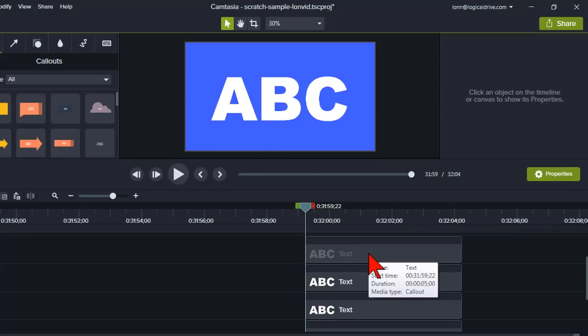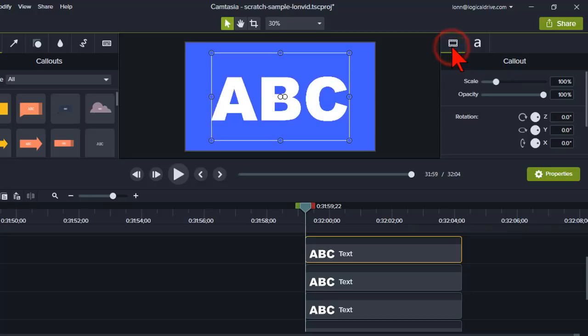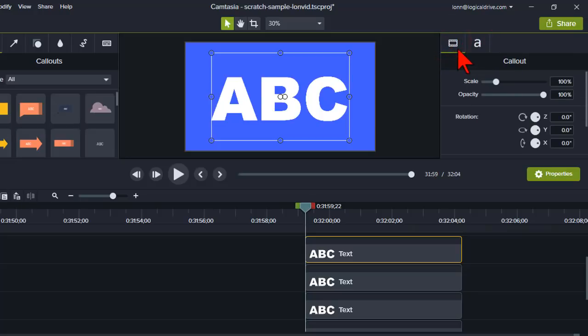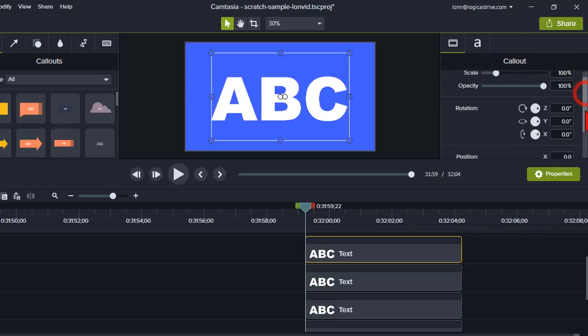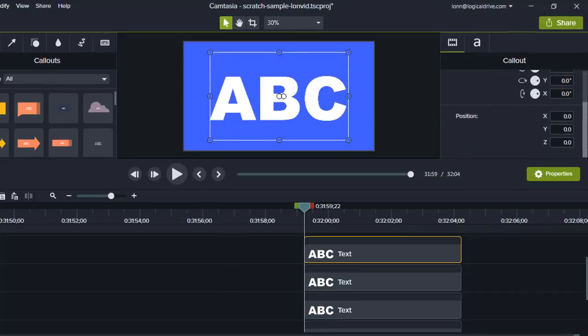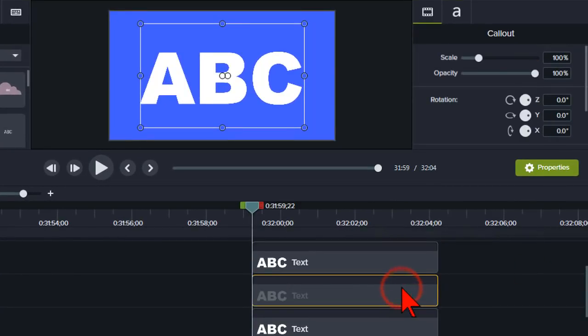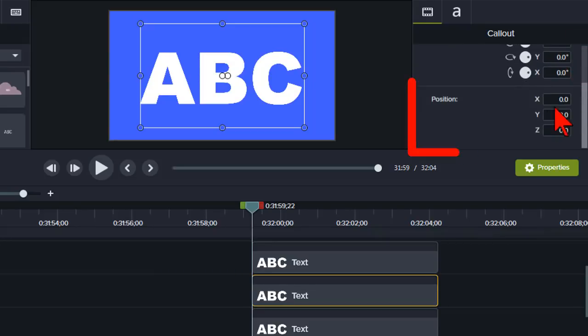So on the first one, let's go to the callout properties. Not the text properties, but the callout properties, the visual properties. And what I'm going to do is I'm going to leave all of these settings alone. On the second one, what I'm going to do is I'm going to go down to position.